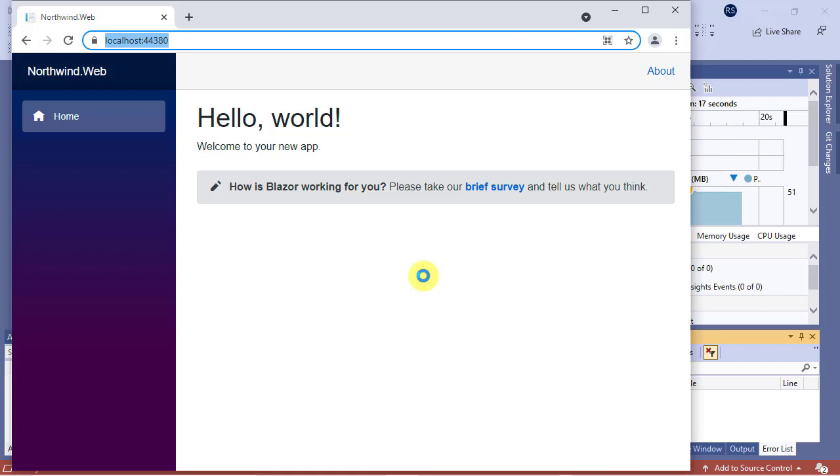In the next video, I'll show you how to consume our REST API and build up our first UI page for categories.